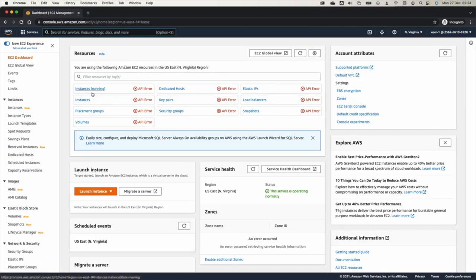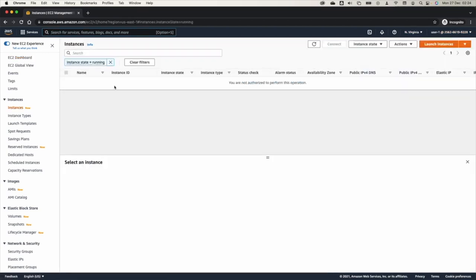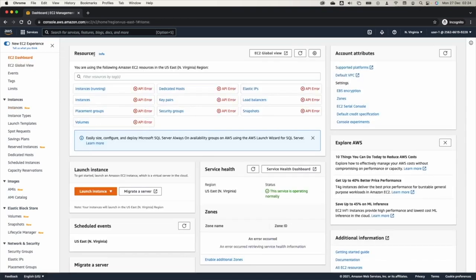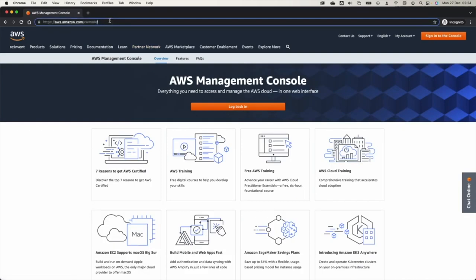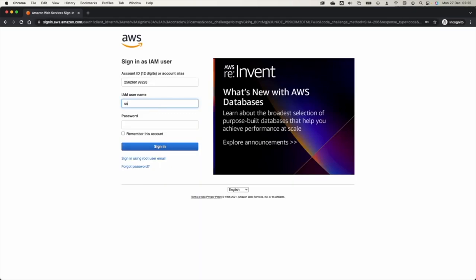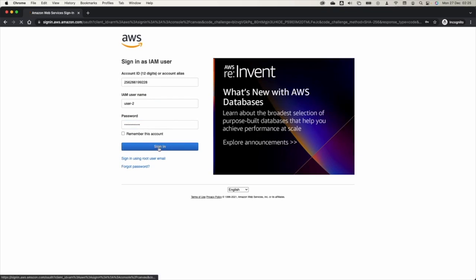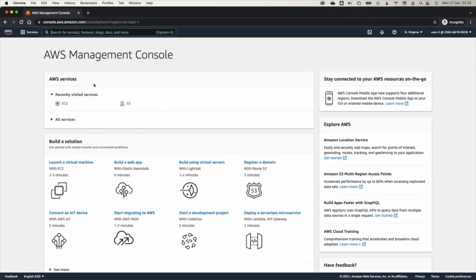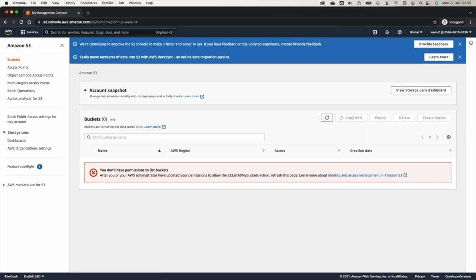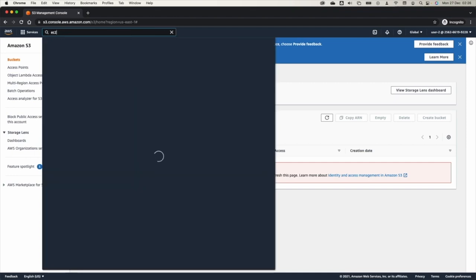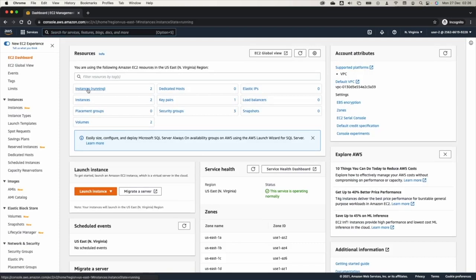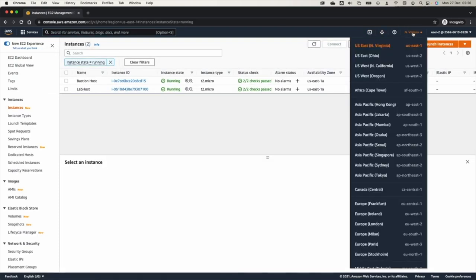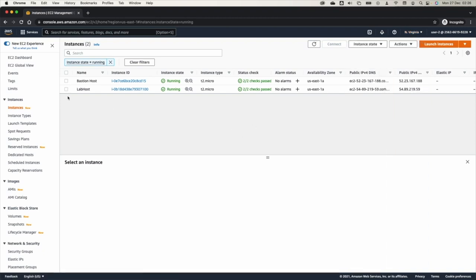Using the same sign-in link, sign in as User 2. Test that this user has access to EC2 — remember, User 2 was given permission via the EC2 Support group, so they have read-only EC2 access. Going to S3 gives an error: no permission to list buckets. Going to EC2, you can see two instances running — you need to be in North Virginia (US East 1). There are two lab hosts — a lab host and a bastion host. Try to stop one of these instances to test User 2's permissions.